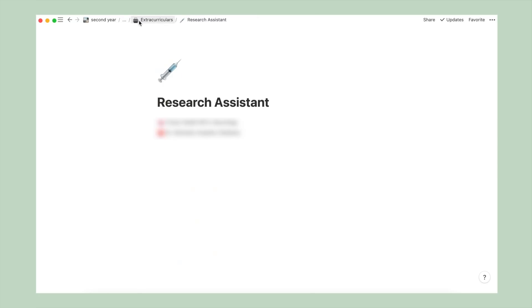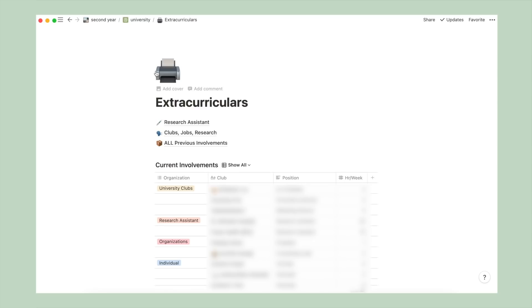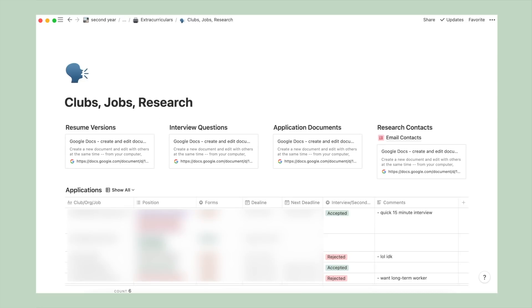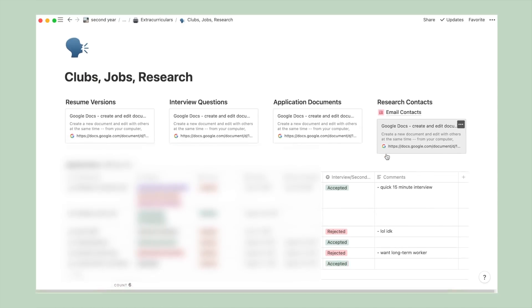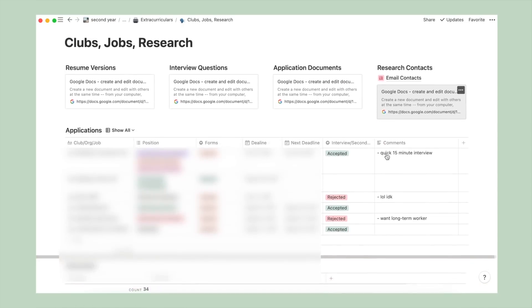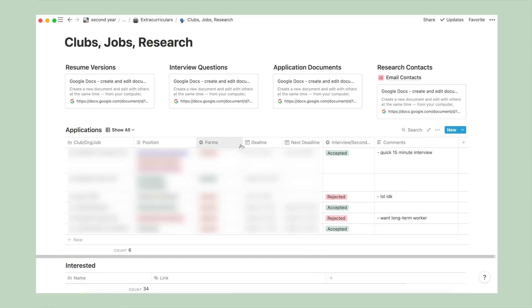On to my club slash job and research page, this is basically my application and interest tracker. On the very top, I have some links to different google docs pages for working resumes, interview question compilations, and email templates. Then I have my application table with organizations, followed by the position I've applied to, the written application, initial and secondary deadline, and results.